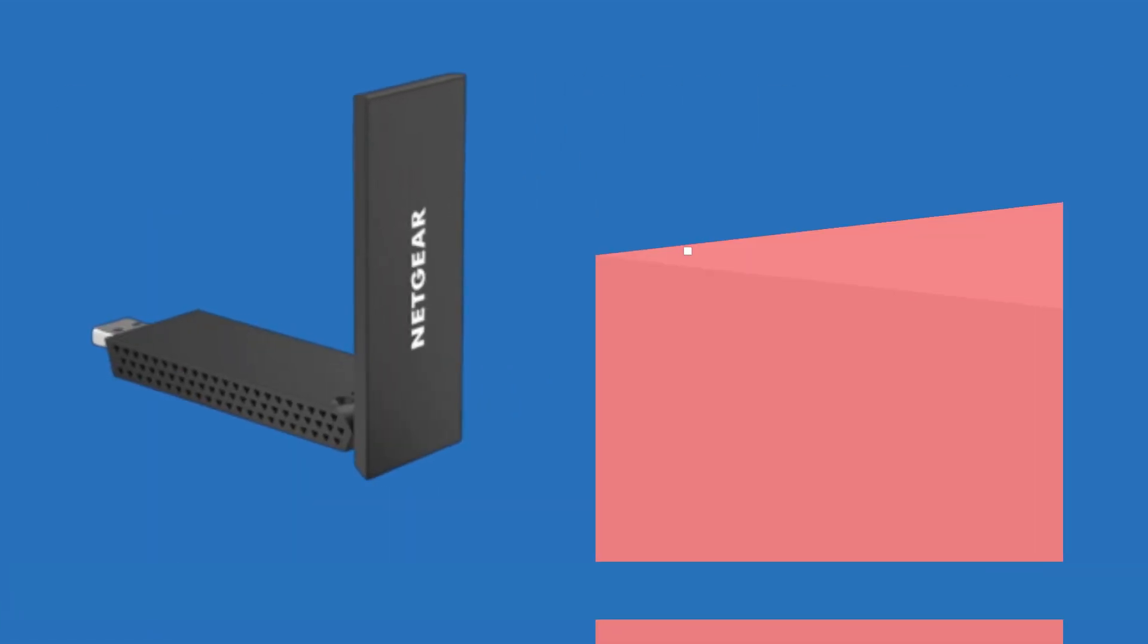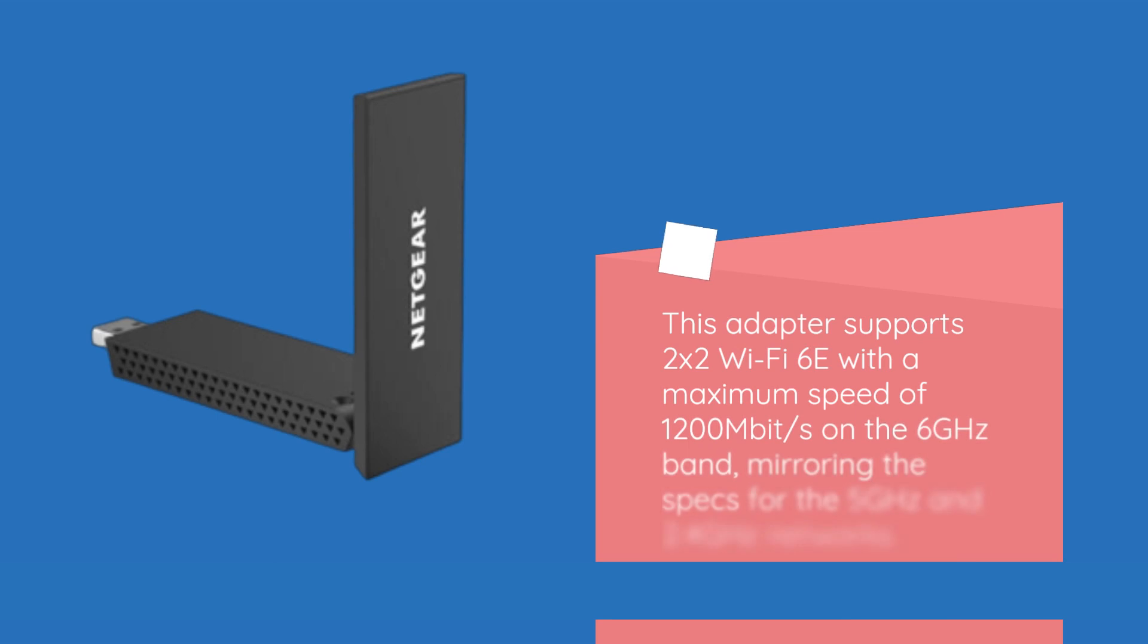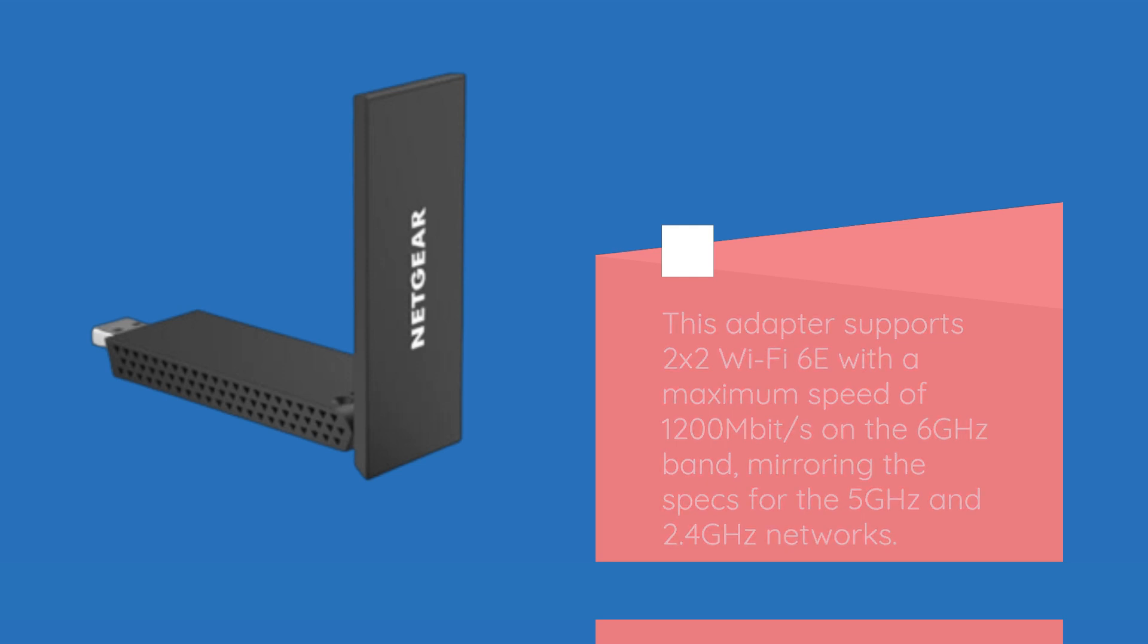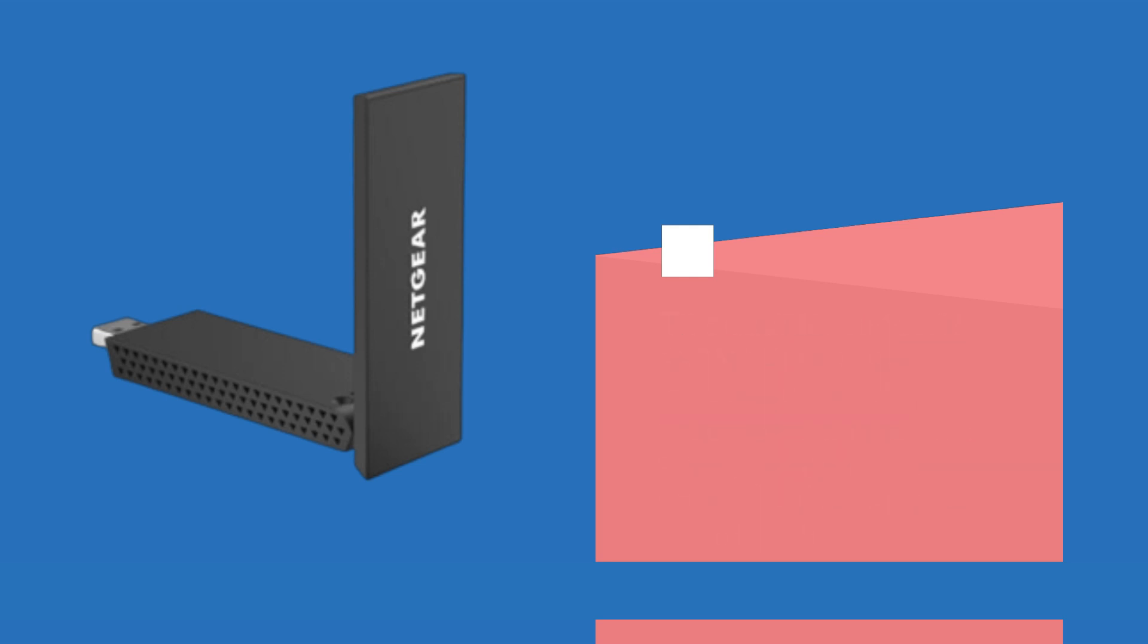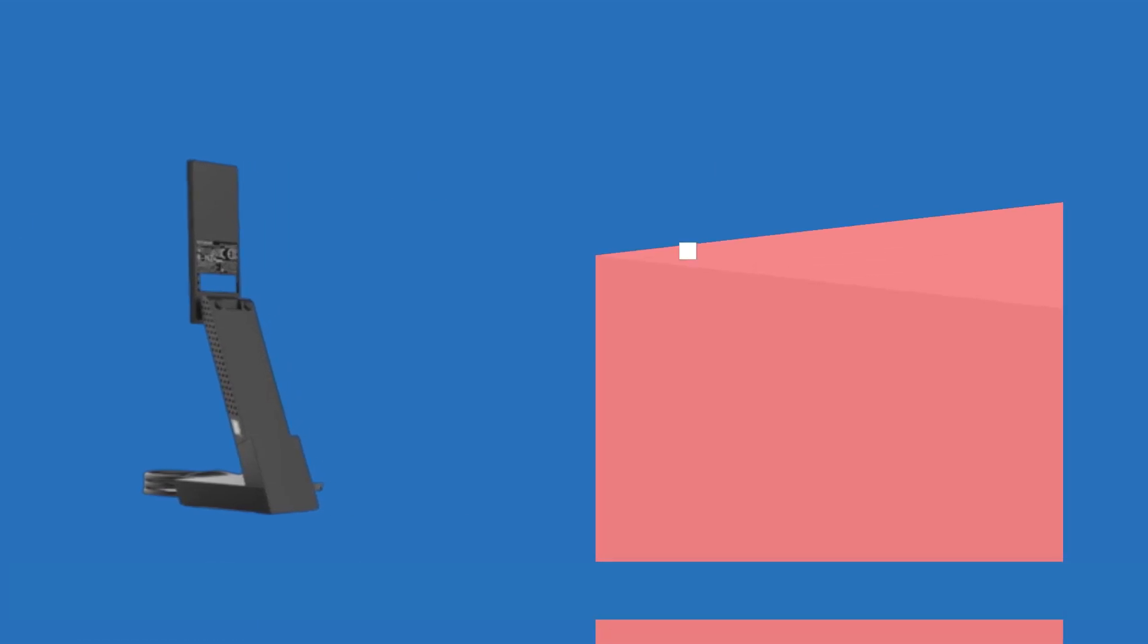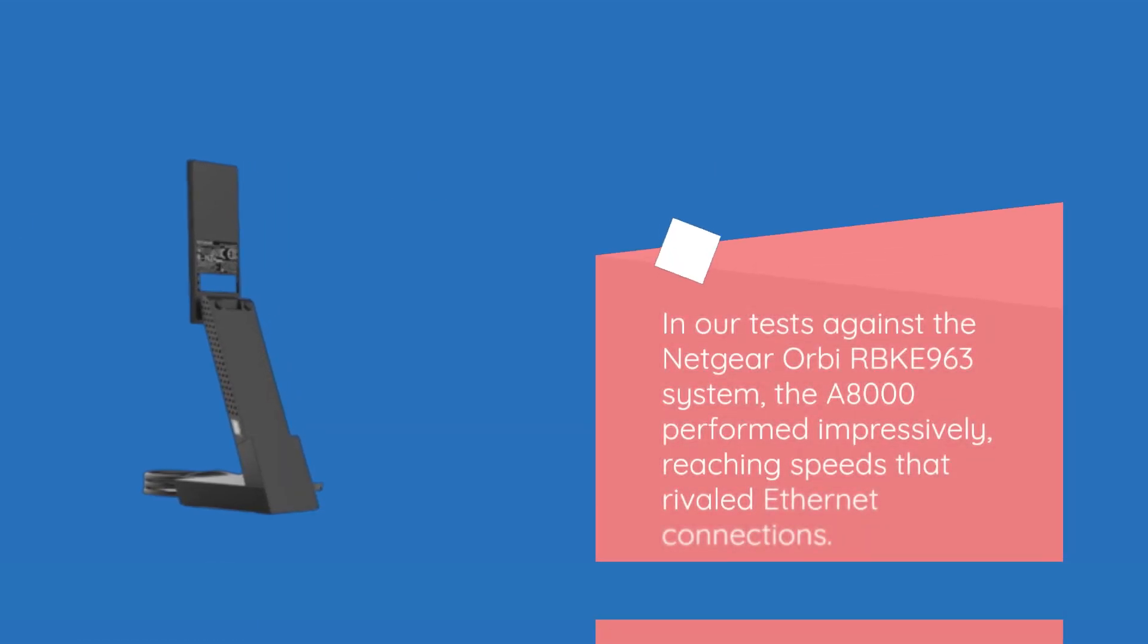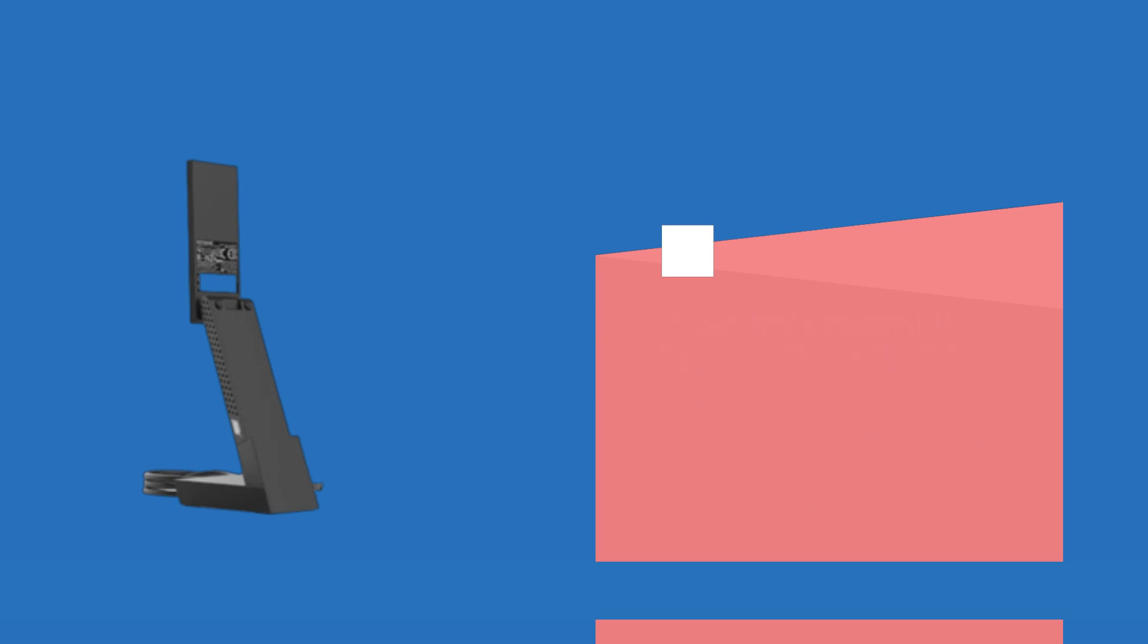This adapter supports 2x2 Wi-Fi 6E with a maximum speed of 1,200 Mbps on the 6 GHz band, mirroring the specs for the 5 GHz and 2.4 GHz networks. In our tests against the Netgear Orbi RBK-E963 system, the A8000 performed impressively, reaching speeds that rivaled Ethernet connections.